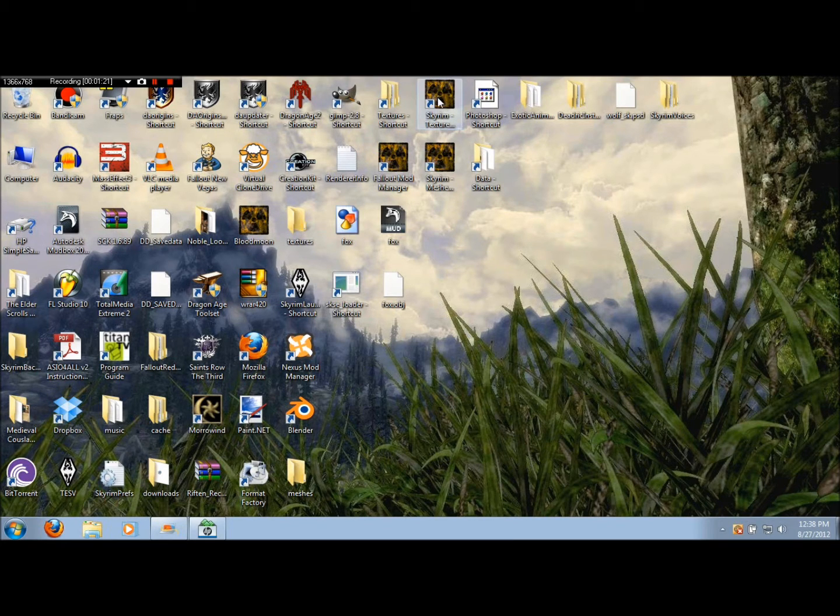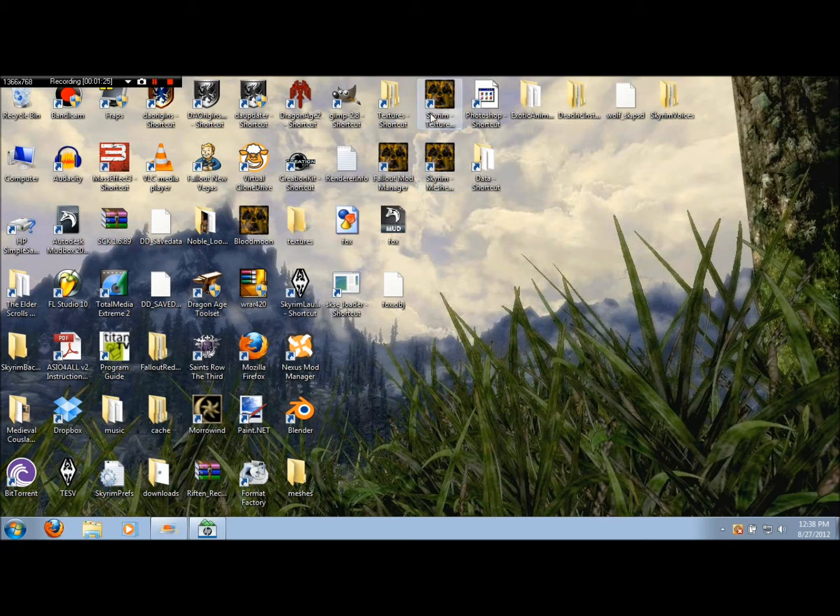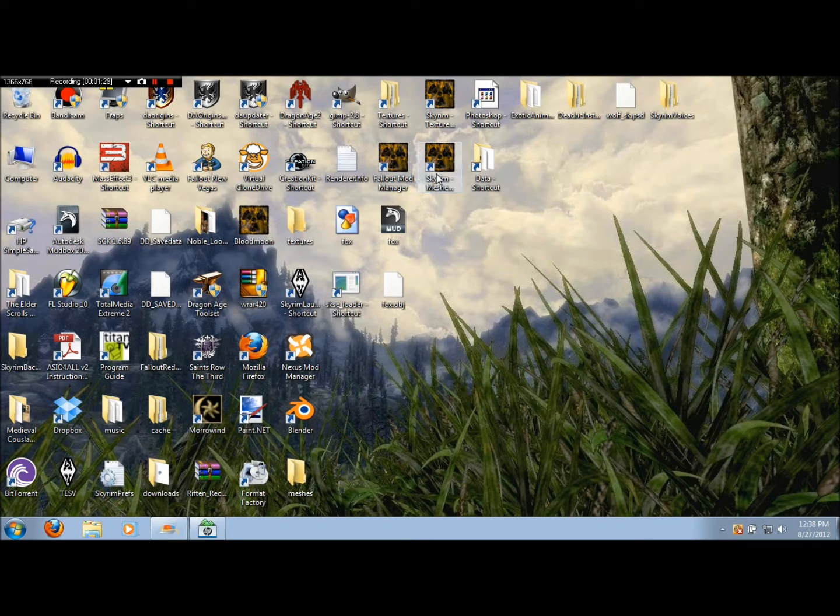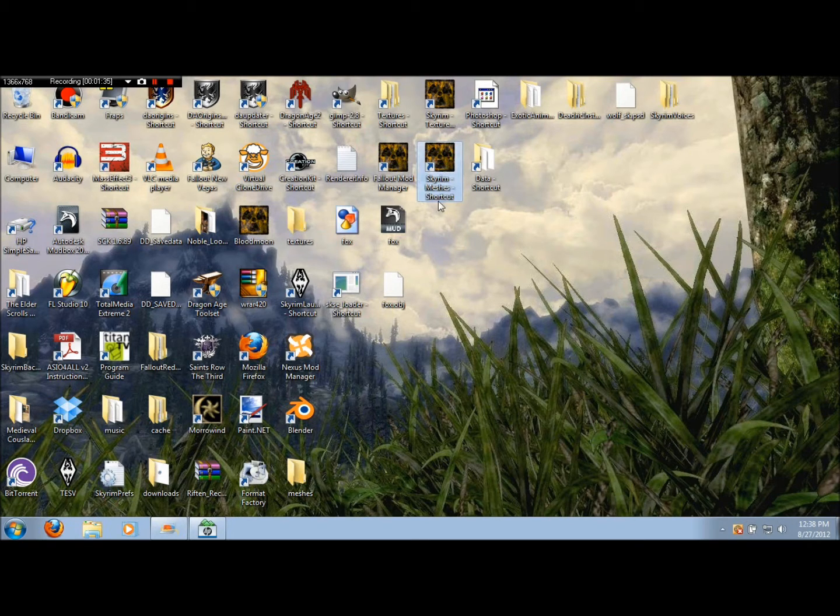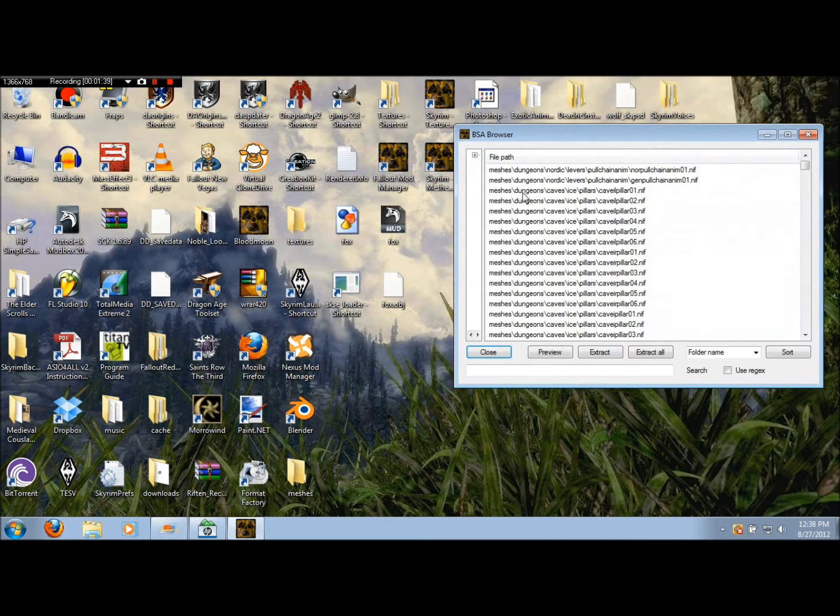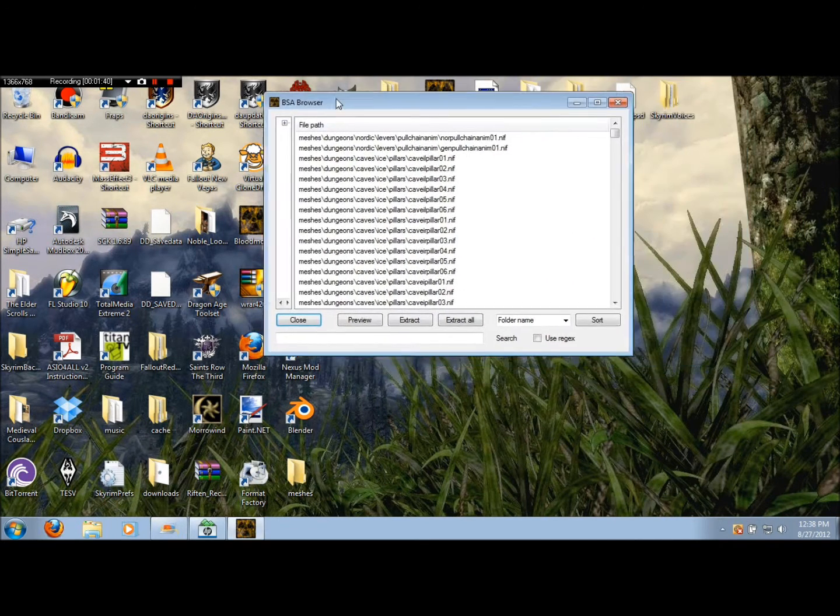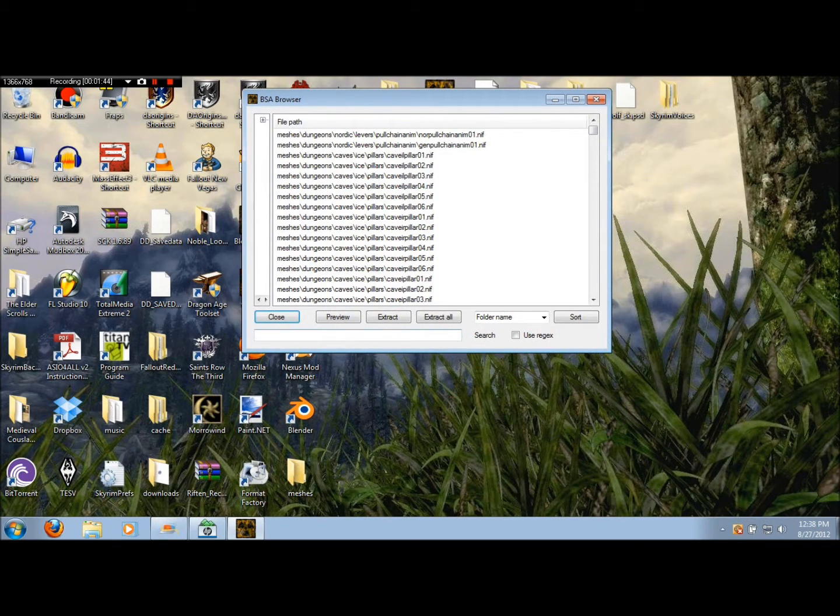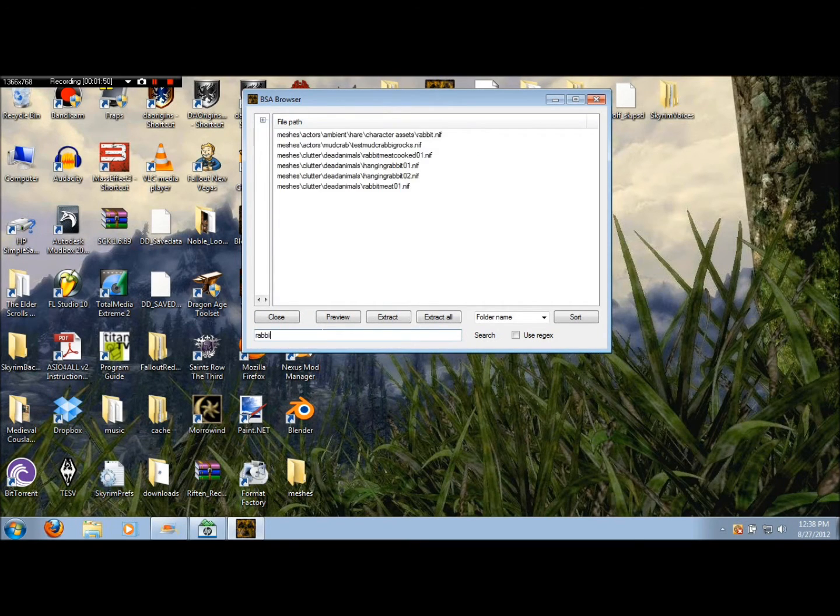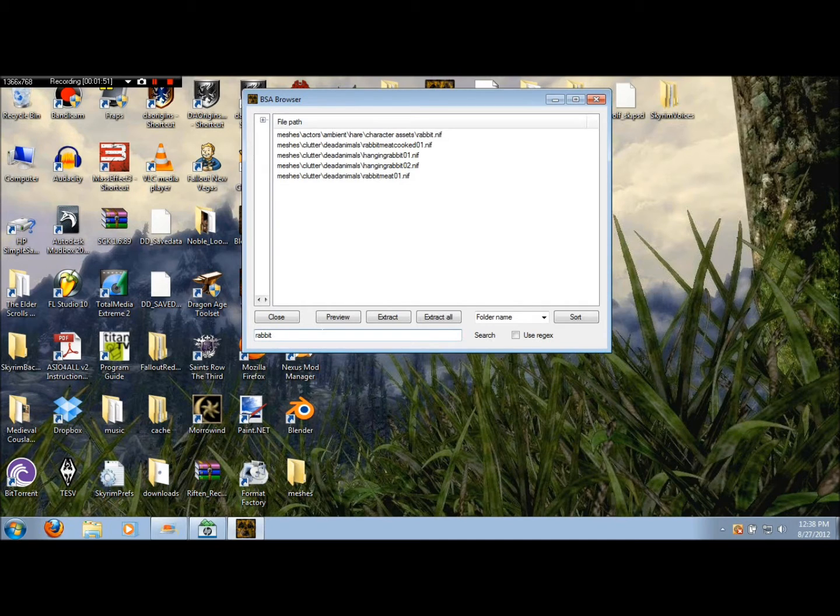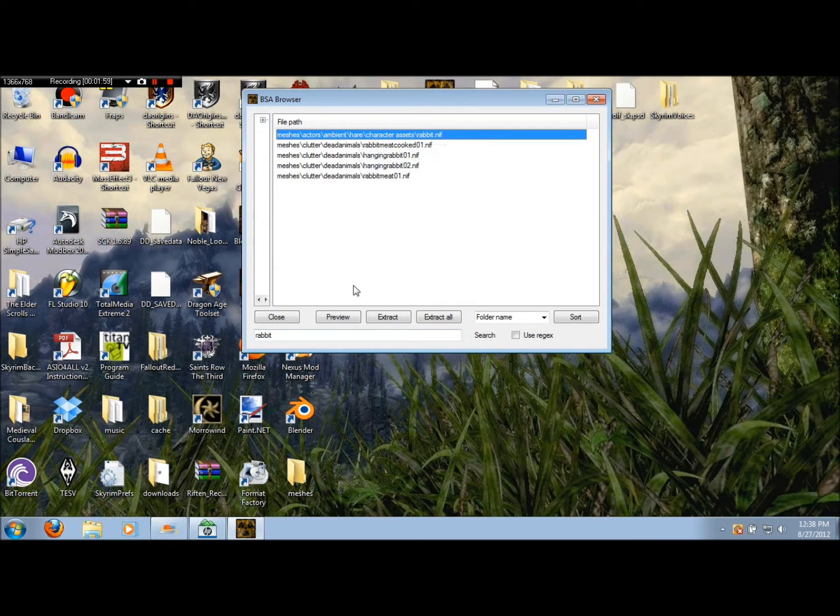Basically you're going to use this to get into your Skyrim texture and meshes folders. Today I'm thinking, let's click on this, it might take a little bit to load up. First of all, what we do is we're just going to type in whatever the animal that we're looking for. I'm looking for a rabbit here, so this is probably the one that we're looking for.